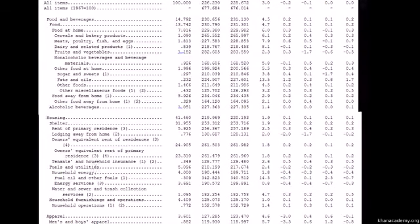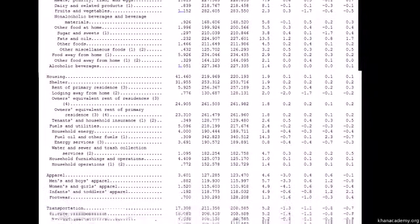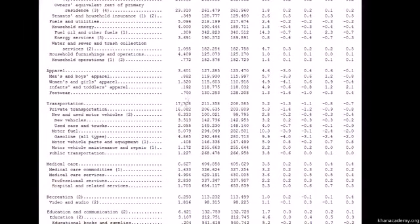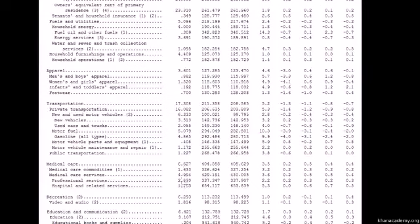They're spending 41% of the basket of goods on housing, and they break that up — some of it is your primary shelter, some is just general shelter. Then there's stuff like fuels and utilities, which is encapsulated in housing since you have to heat your home and whatever else. Then your furniture — about 4% or 4.4% is spent on furniture.